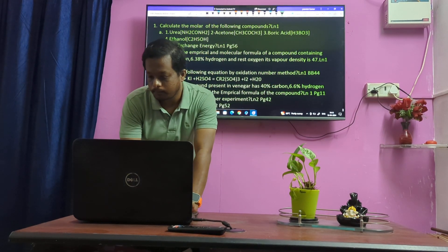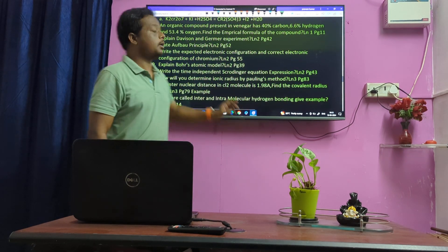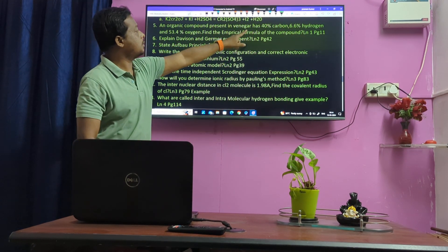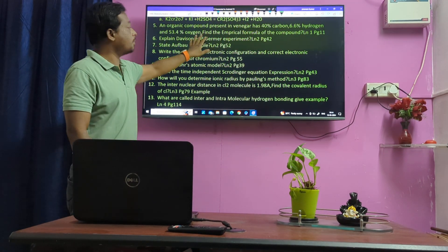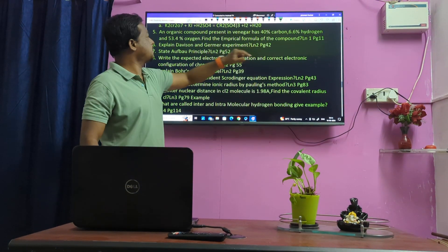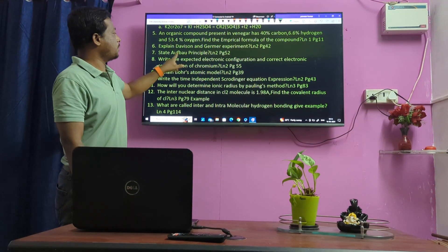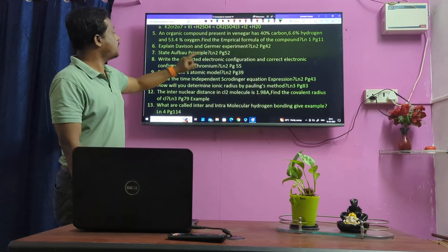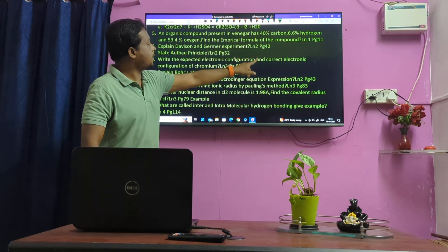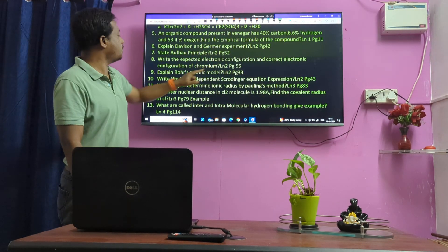An organic acid present in vinegar — this is a very important question. Lesson 1. Davisson and Germer experiment. Aufbau principle — very important. Expected electronic configuration and correct electronic configuration for Chromium.